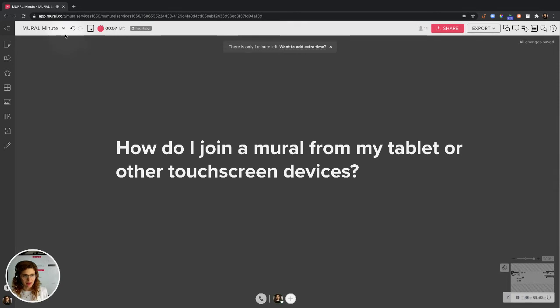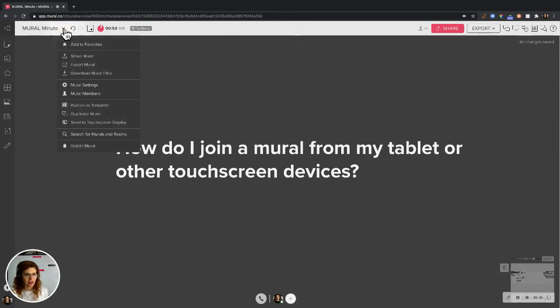I'm a member of this Mural, so I see this down arrow right here. I'm going to click it and I'll see an option to send to touch screen display.